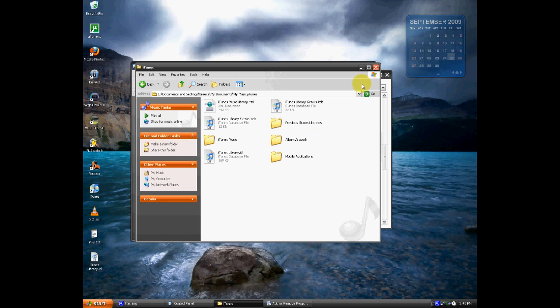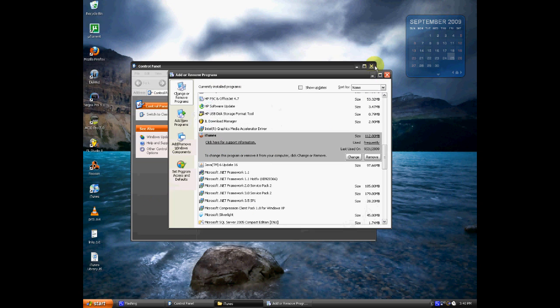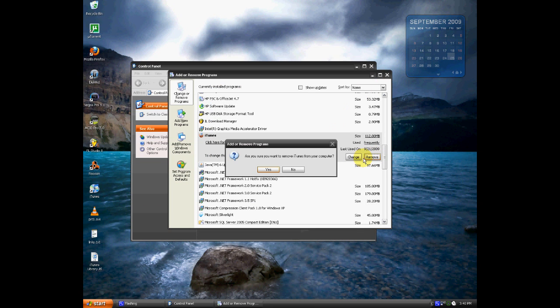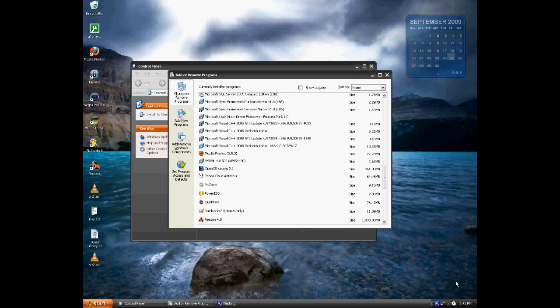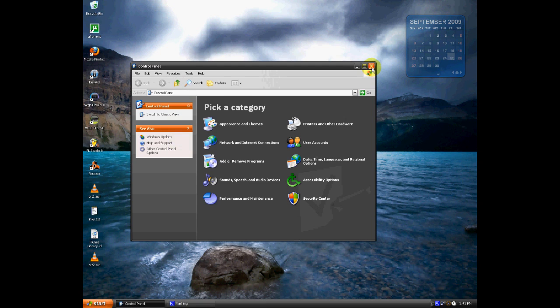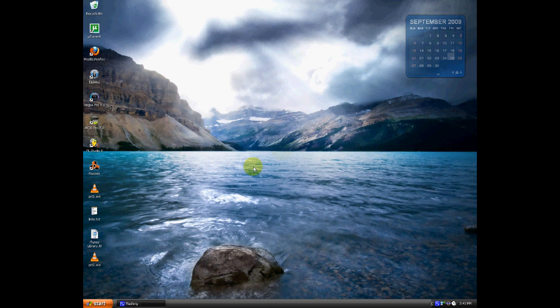Now, go back to this and just go ahead and click Remove and Yes on iTunes, and it will prepare to uninstall iTunes. Now that iTunes has finished uninstalling, you can just exit out of that or remove programs and exit out of the control panel.